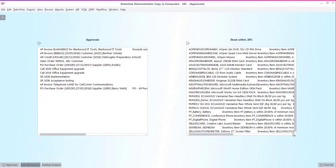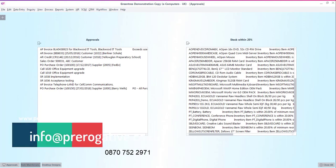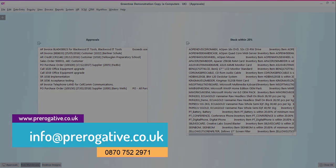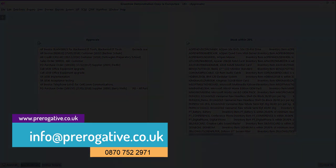And that concludes our quick look at the basic approval and alert functions. For more information please contact info at prerogative.co.uk